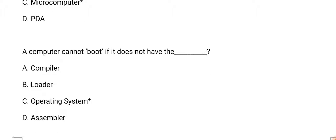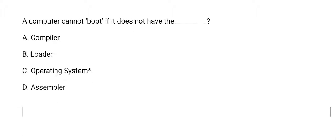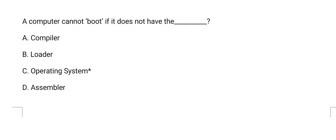Next question: a computer cannot boot if it does not have the? The answer is option C, operating system.